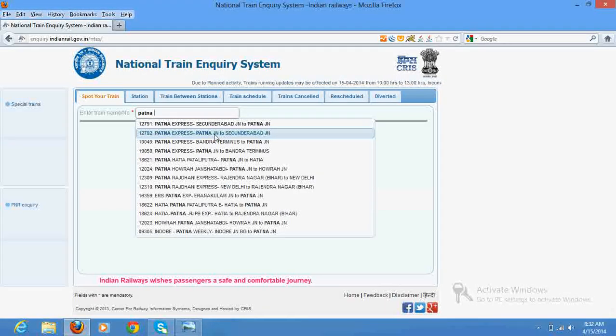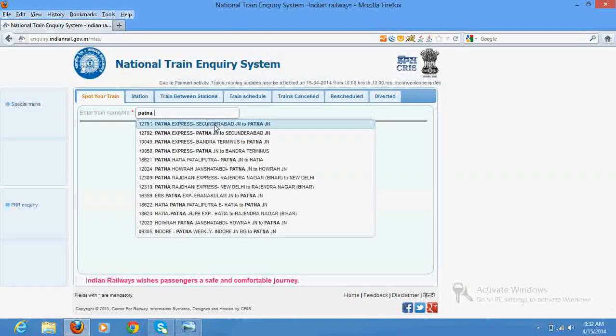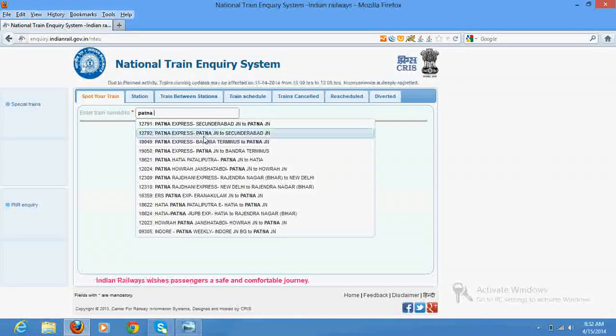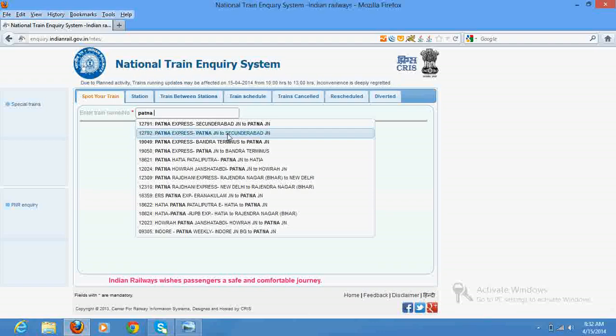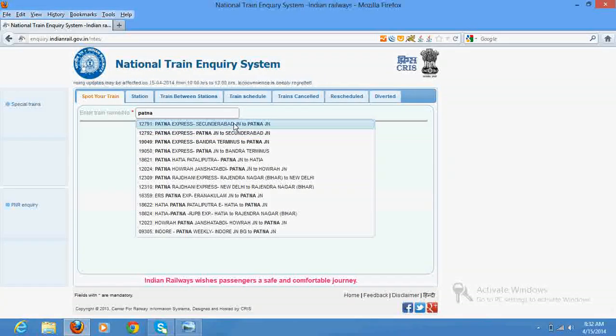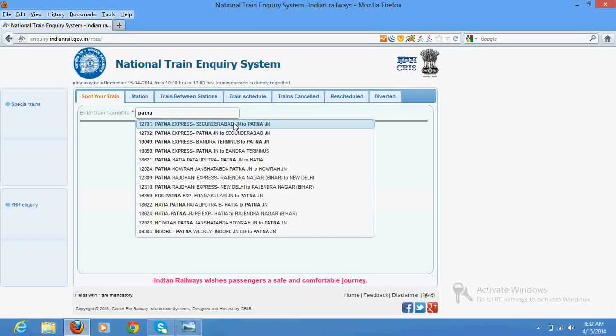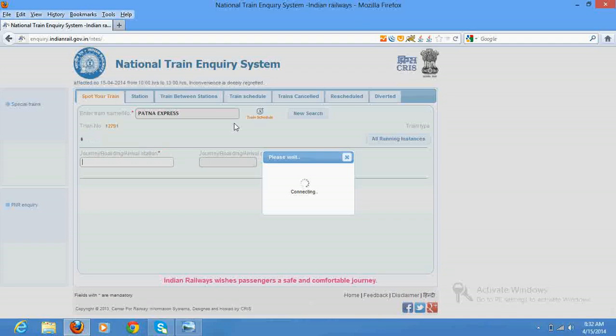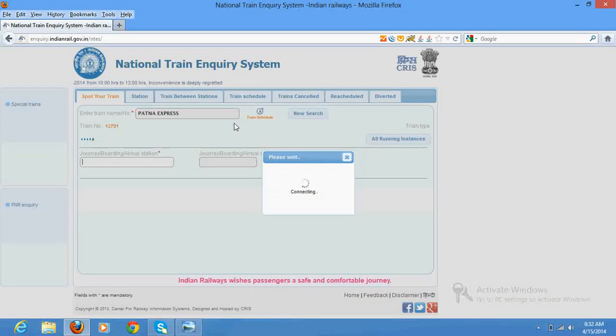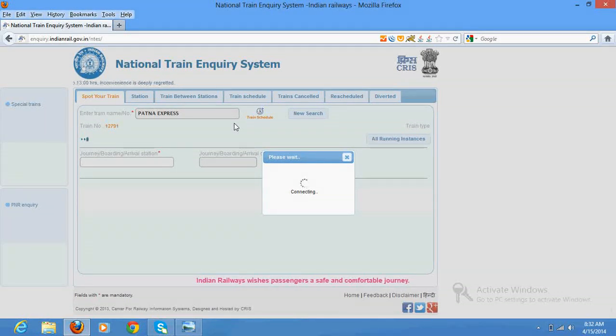This is up train second departure button and this is down train second departure. So let's see, I am interested in this second departure button status.